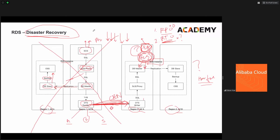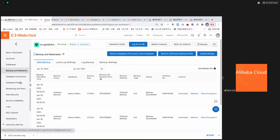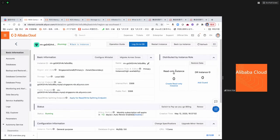RPO is the recovery point objective — how fast you can sync data, with ideal RPO being zero. RTO is how fast you can recover your business, depending on how many redundant resources are pre-deployed and how quickly you can switch over. Hopefully this gives you a basic understanding of backup, recovery, RPO, and RTO for your own data center IT infrastructure.